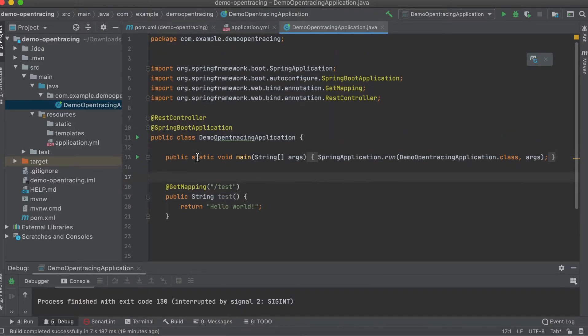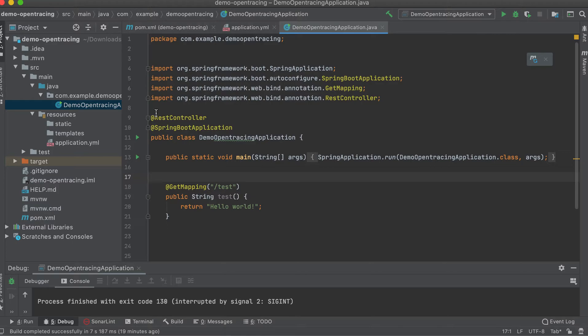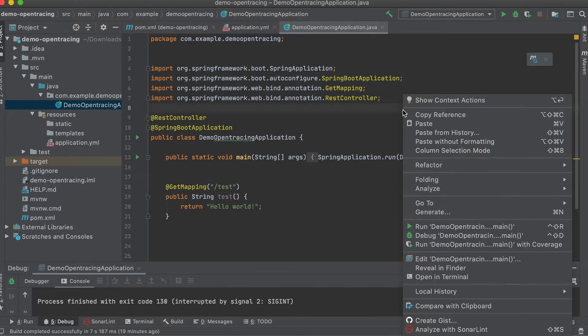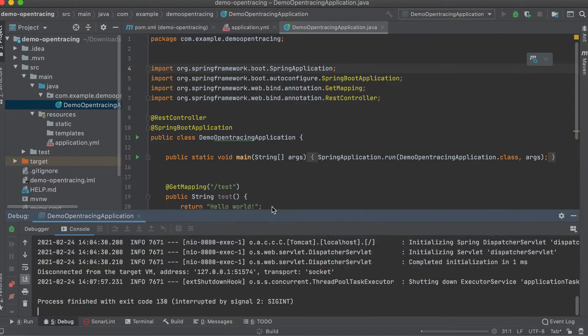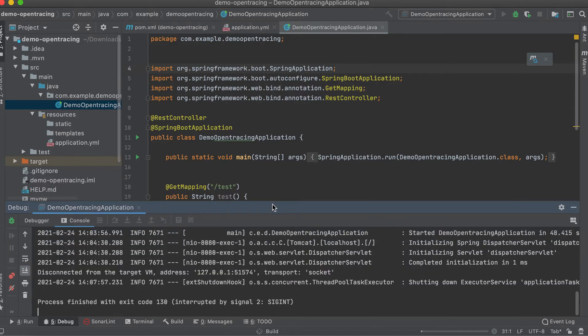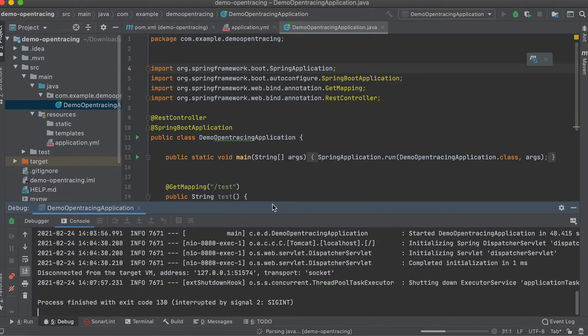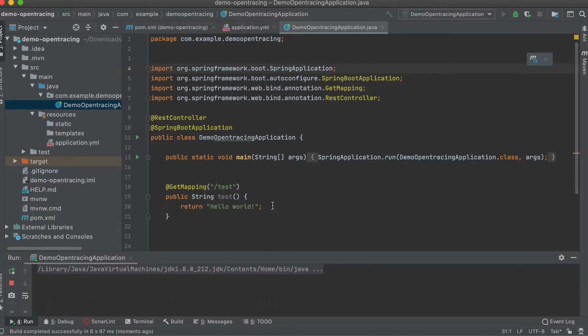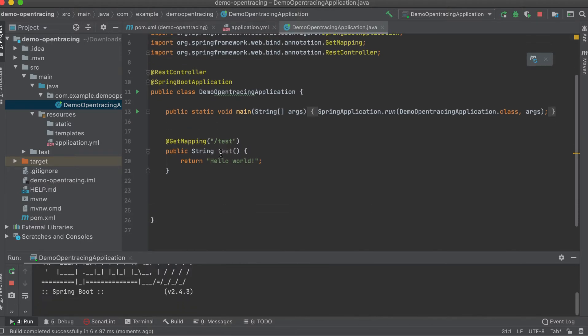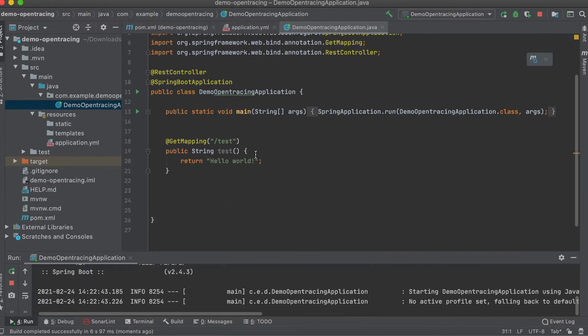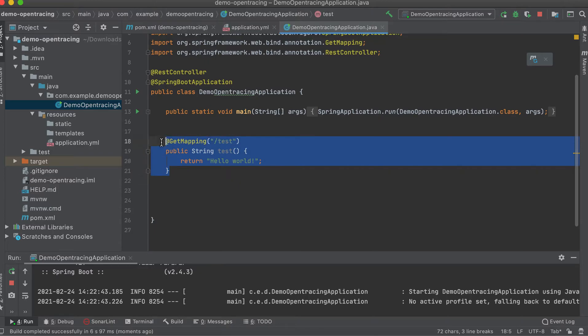So I already created a simple Spring Boot application, but as you can see, let's run this first. Okay, so in my Spring Boot, I have only one endpoint here, one REST endpoint. It's called test.